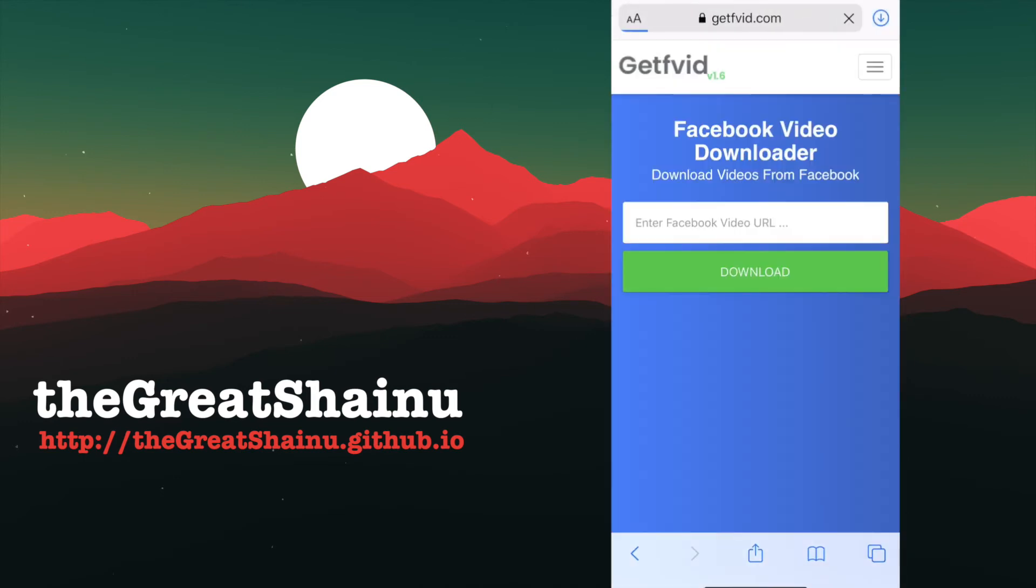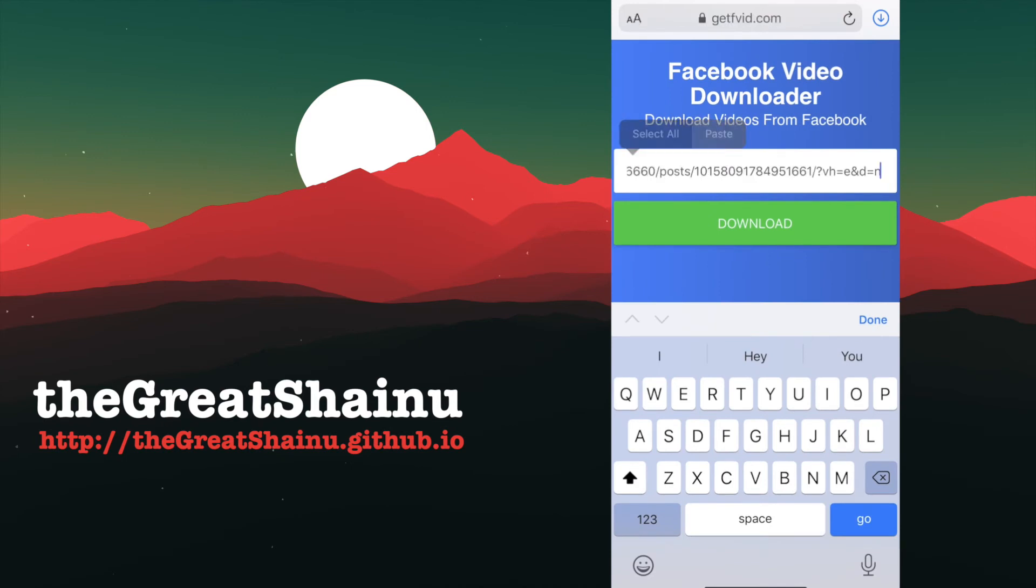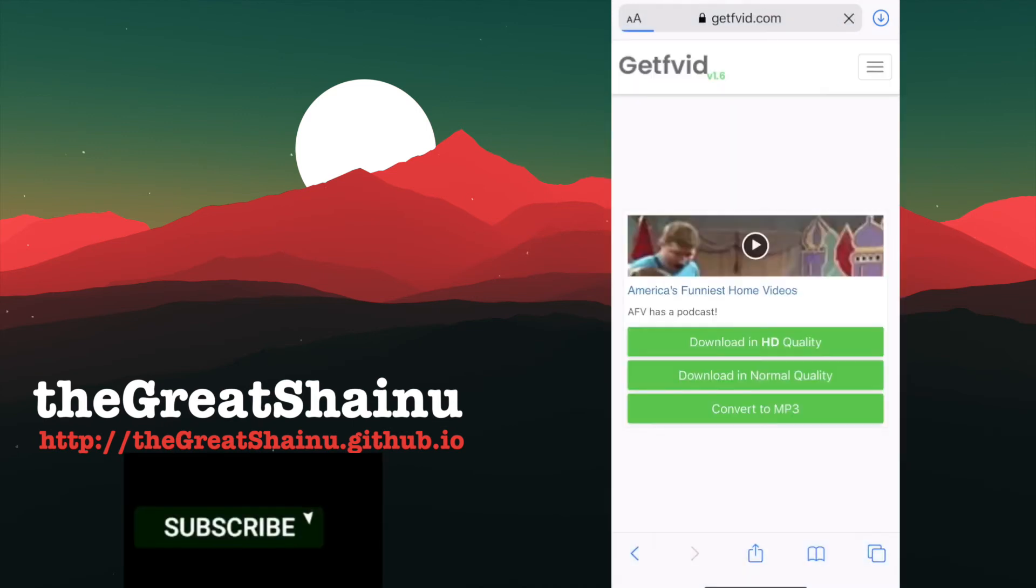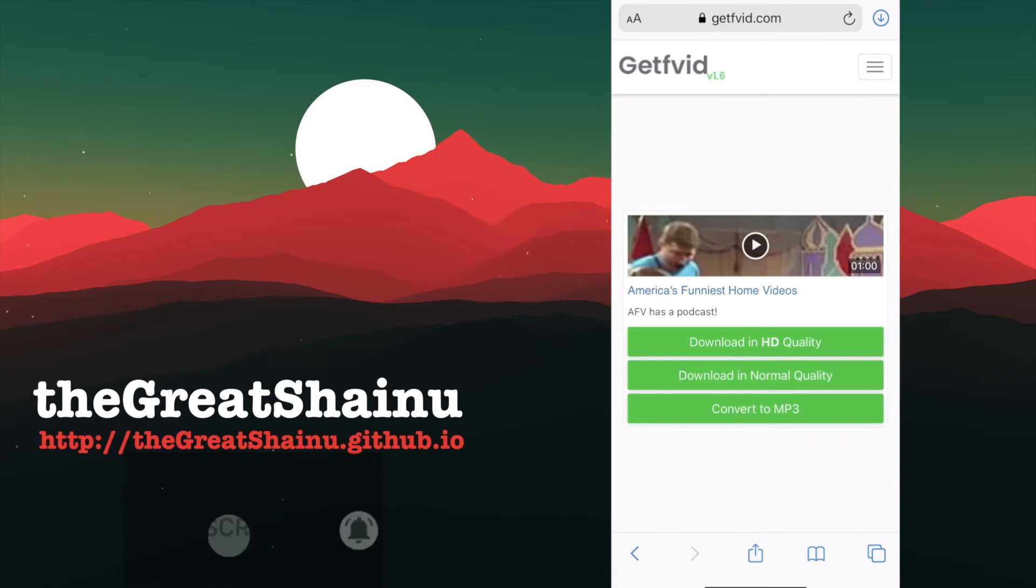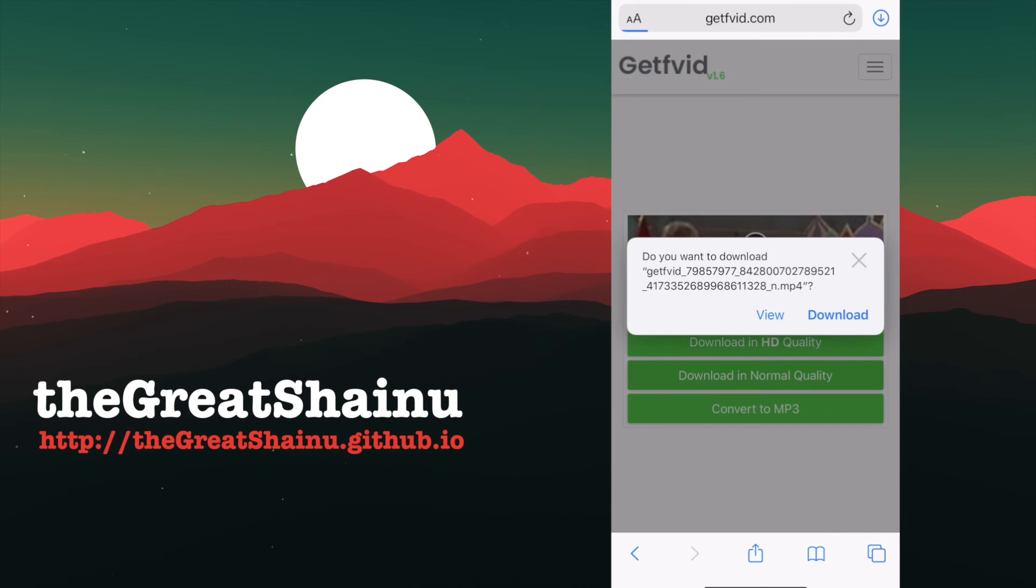and paste the Facebook Video URL, and select Download. I'm going to go ahead and choose Download in Normal Quality, but you have three options you can select from. Download in HD, Normal, and Convert to MP3. I'm going to choose Download in Normal Quality, and it's going to pop up a little dialog box saying, Do you want to download this video? So select Download, and on the top right side, you will see a Download icon.